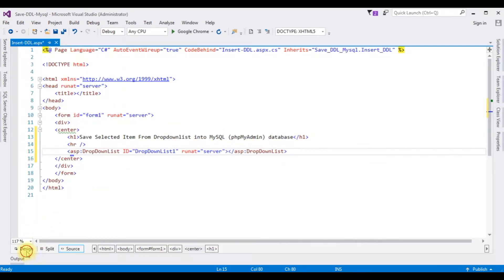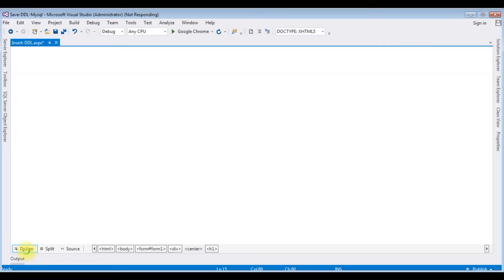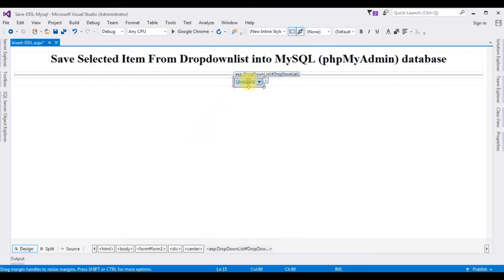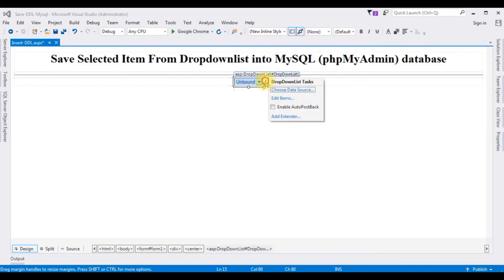After adding the drop-down list, switch to Design mode. Select the drop-down list control. Now let's add some items. Notice there is a small button — the drop-down list task. Click that one, then click Edit Items.